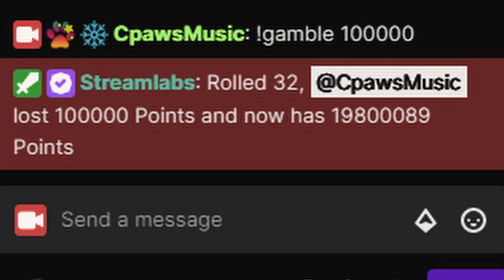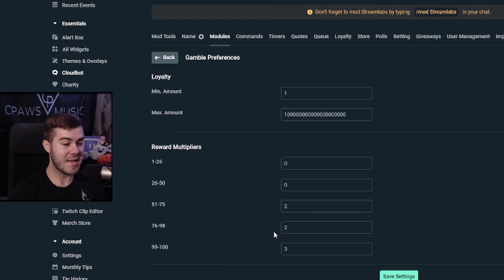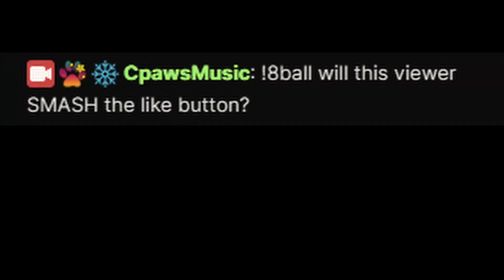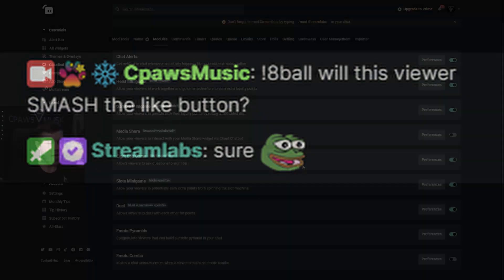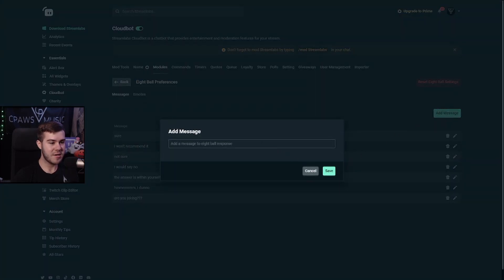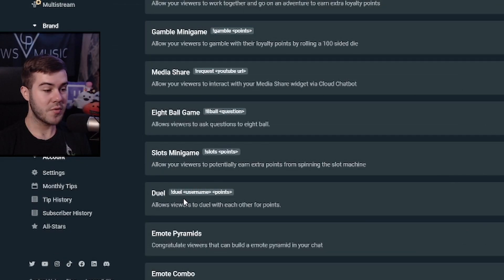Gamble works similarly — you type '!gamble' followed by a number of points. It picks a number between 1 and 100: landing 1–50 means you lose, while 51–100 gives different reward multipliers. For example, getting 80 gives a 2x payout and getting 99 or 100 gives a 3x payout. The 8-ball game lets you type '!8ball' followed by a question and returns a random response — you can add custom answers in preferences. Slots works like gamble, you just type '!slots' with a point value.